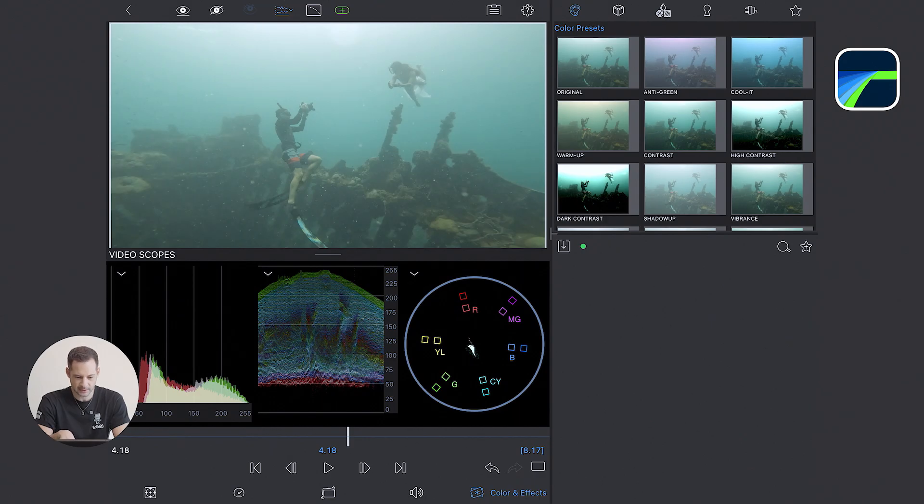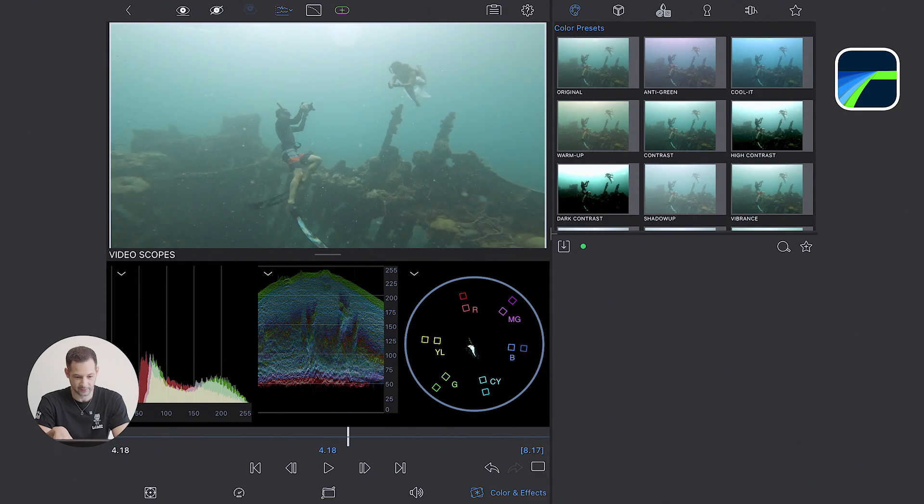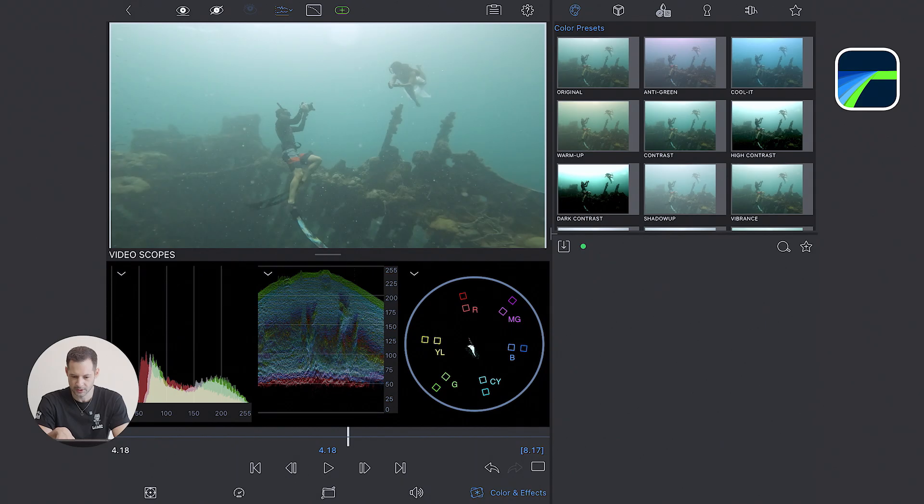To be honest with you, sometimes I watch the scope more than the image itself. The middle scope is probably the one I prefer, it shows the full exposure range. Black at the bottom, white at the top.